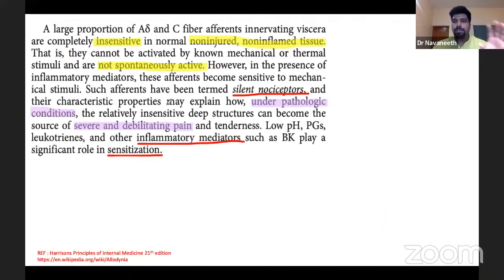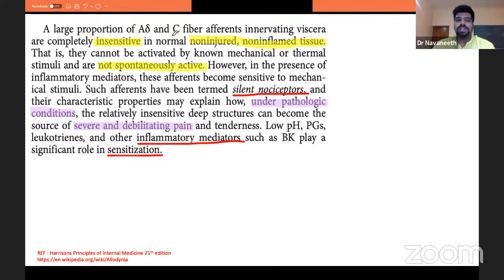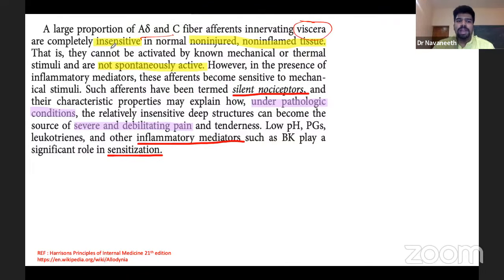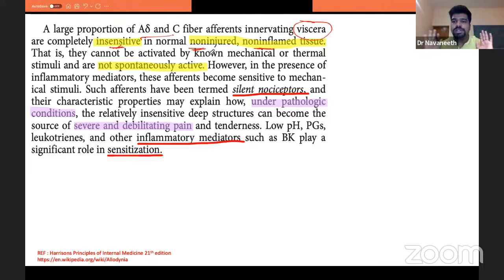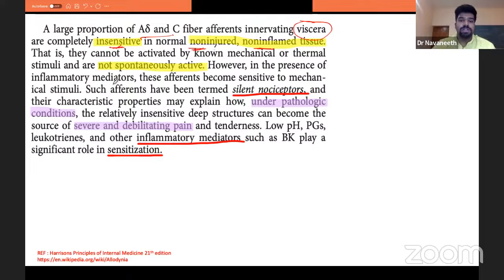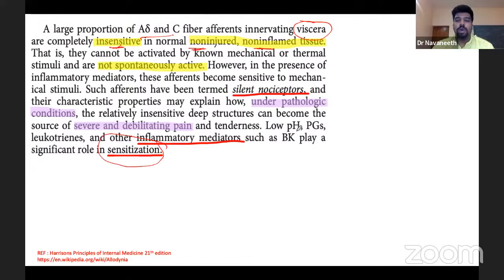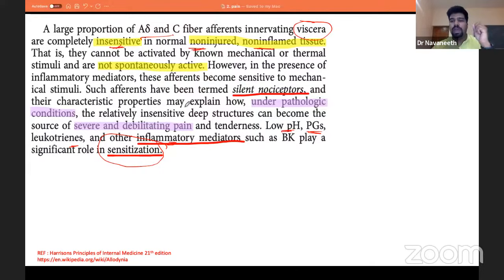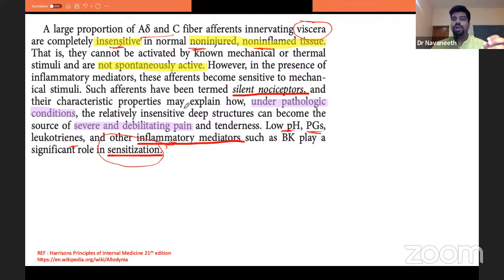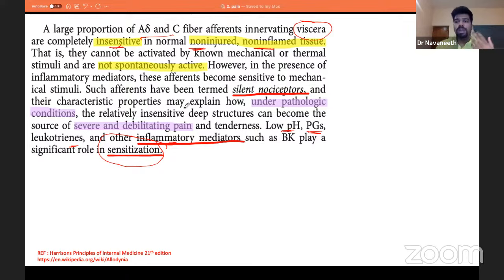A large proportion of A-delta and C fibers innervating viscera are completely insensitive in normal, non-injured, non-inflamed tissue. Your internal organs in a non-injured state are insensitive to pain. But when you have a stomach ache or an abscess, they start hurting. This happens because of sensitization: low pH, prostaglandins, leukotrienes, and other inflammatory mediators stimulate nerve endings with very minimal stimuli. An inflamed, injured, or distended organ can cause pain — otherwise it cannot. This is visceral pain sensitization.